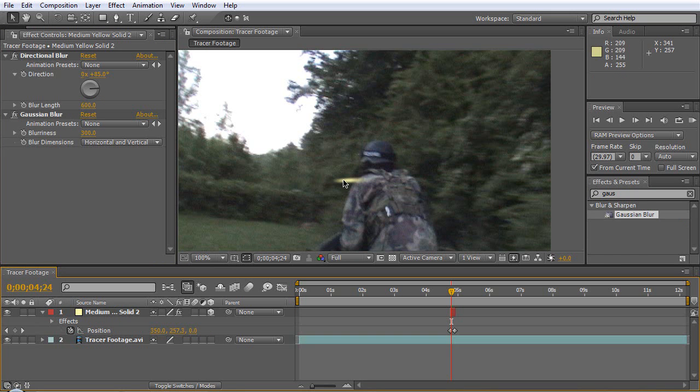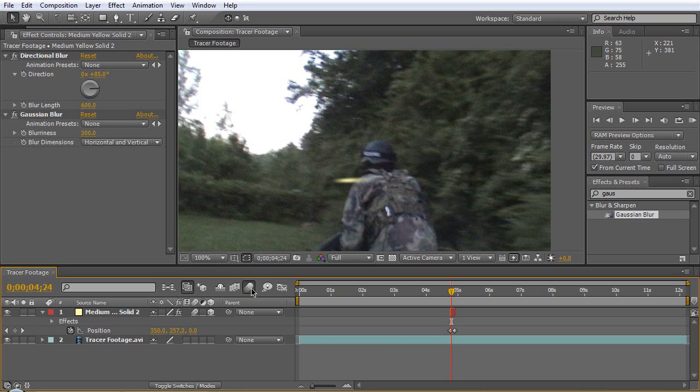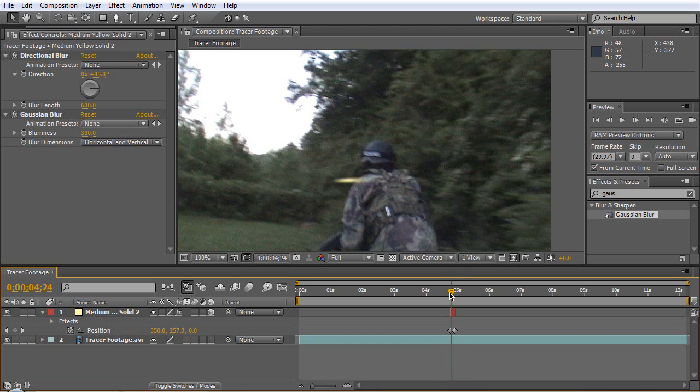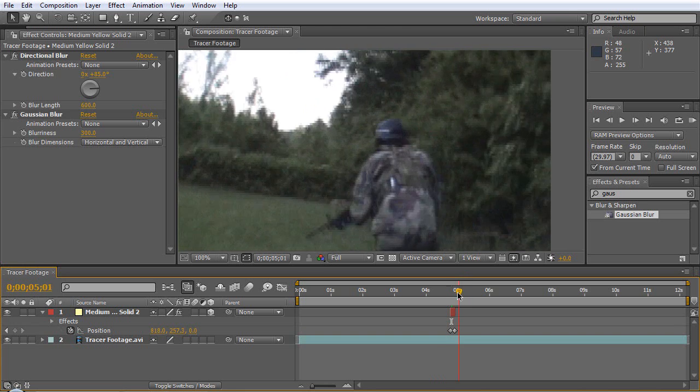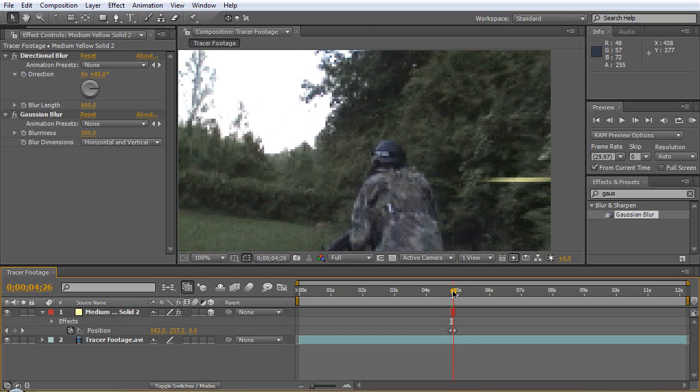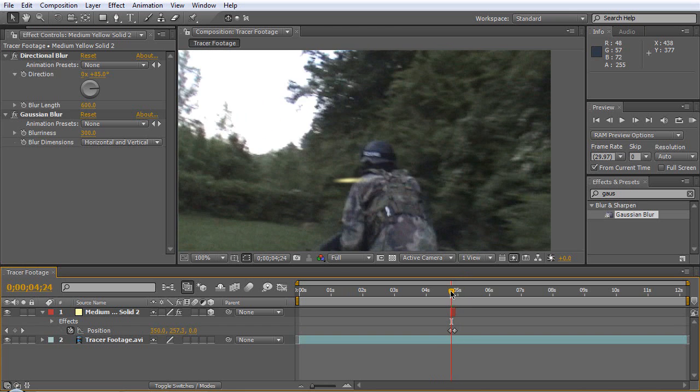But for the Z it needs to be pretty blurry because it's going really fast. Now you can toggle motion blur on and off but it might be too long or too faint. Let's fix this problem here, looks like it's going through him, you don't want that.